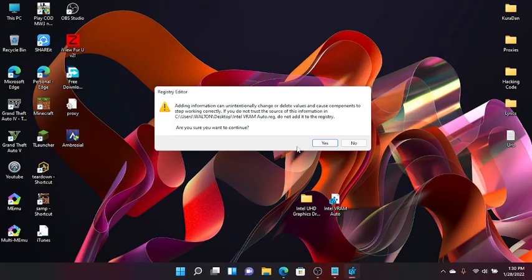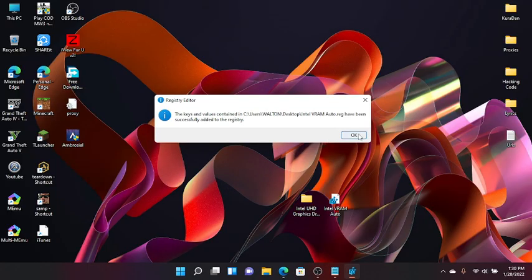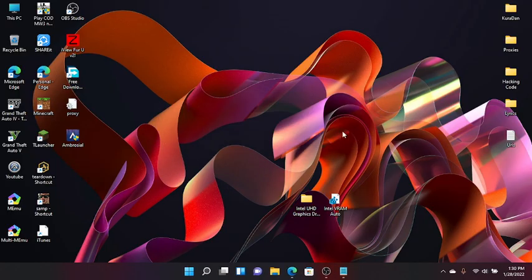So just double click on it, then click on Run, then click on Yes, then click on Yes, then OK. And that's how you upgrade your VRAM, so much easier.